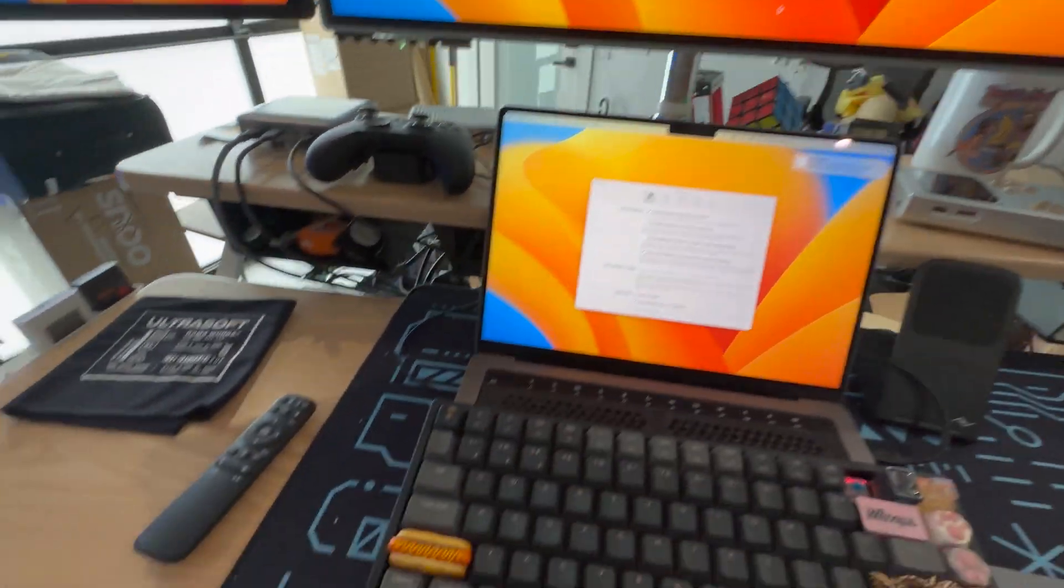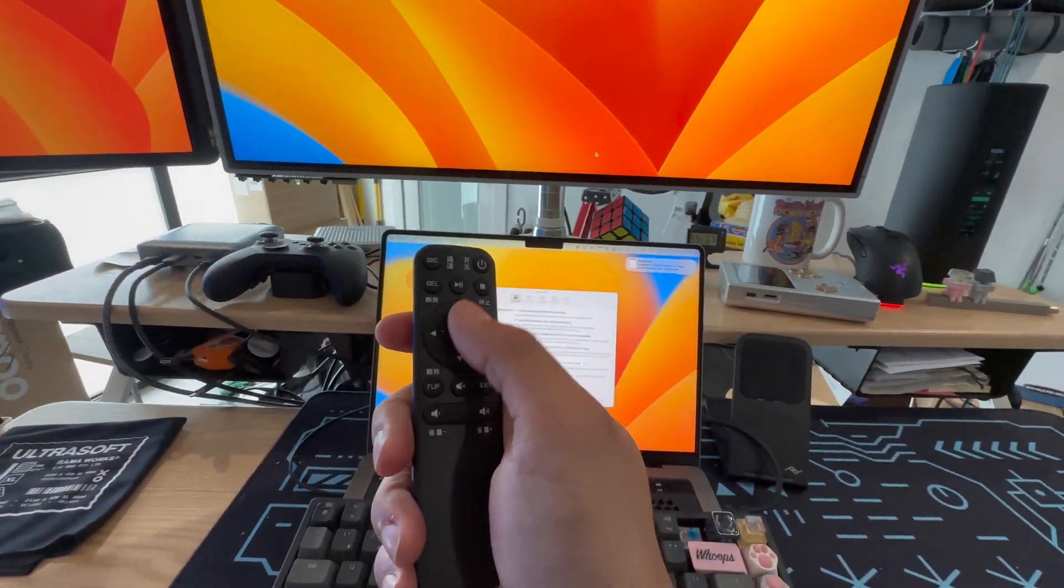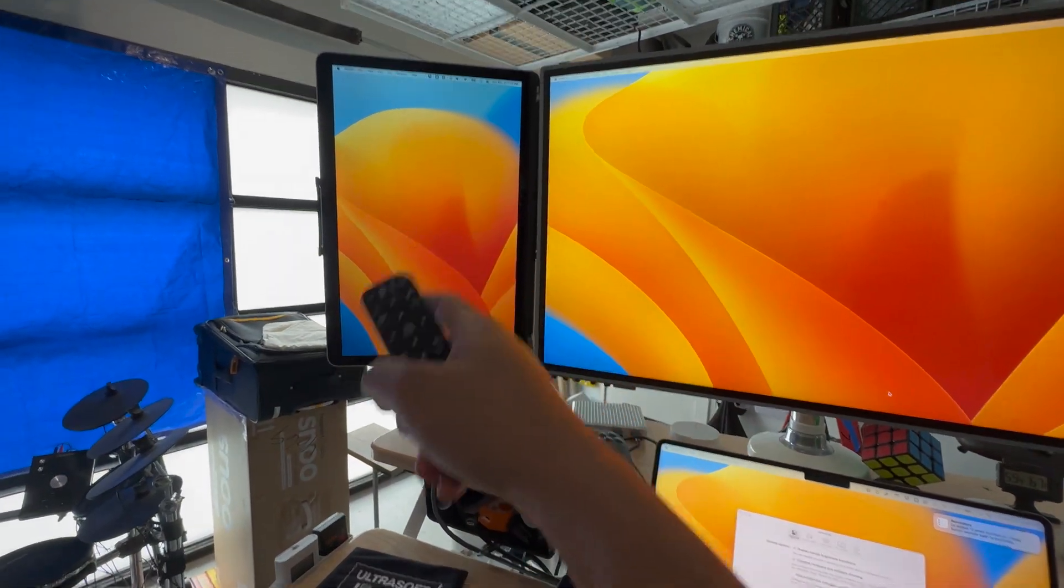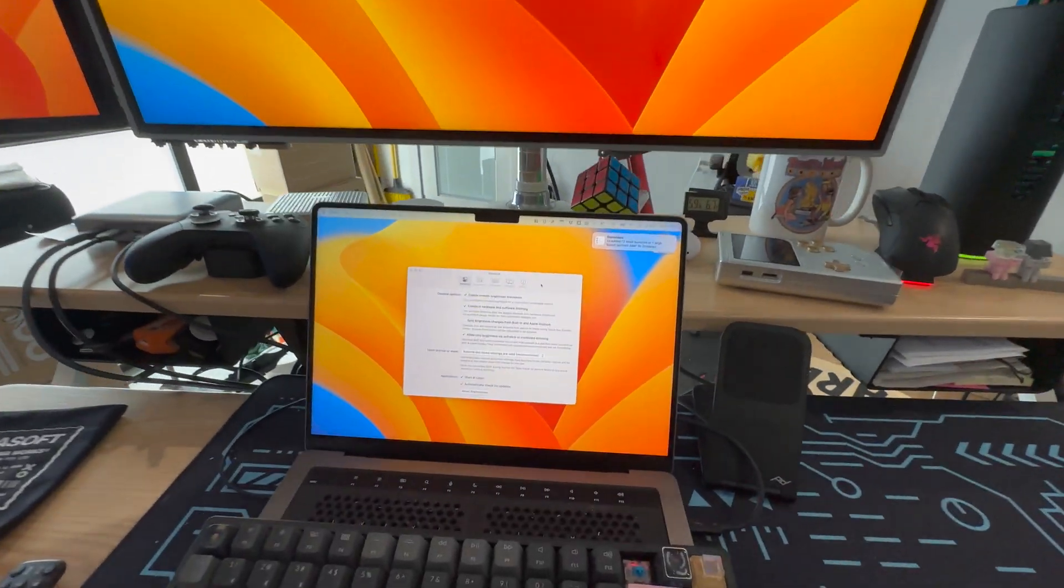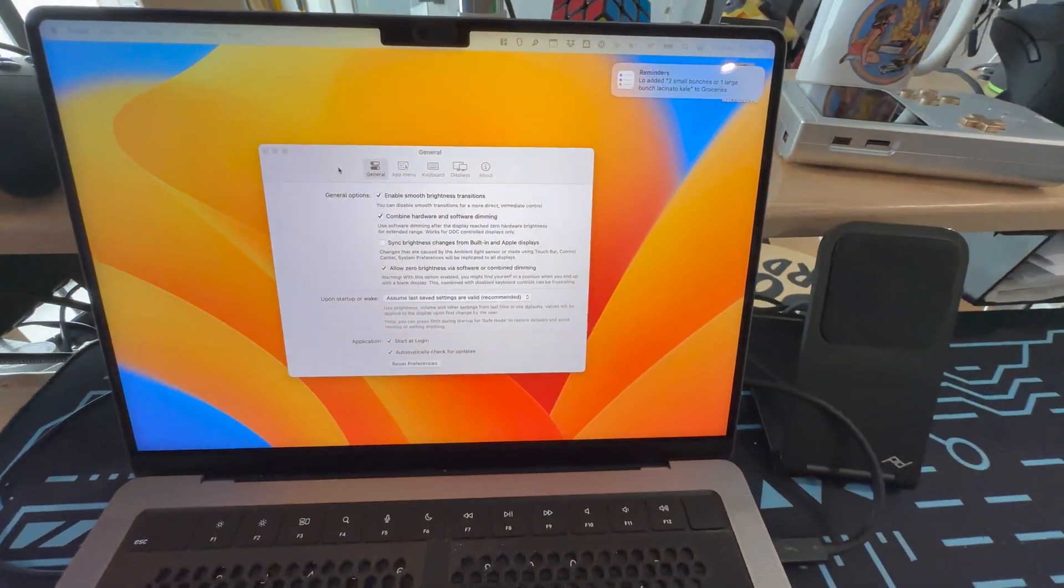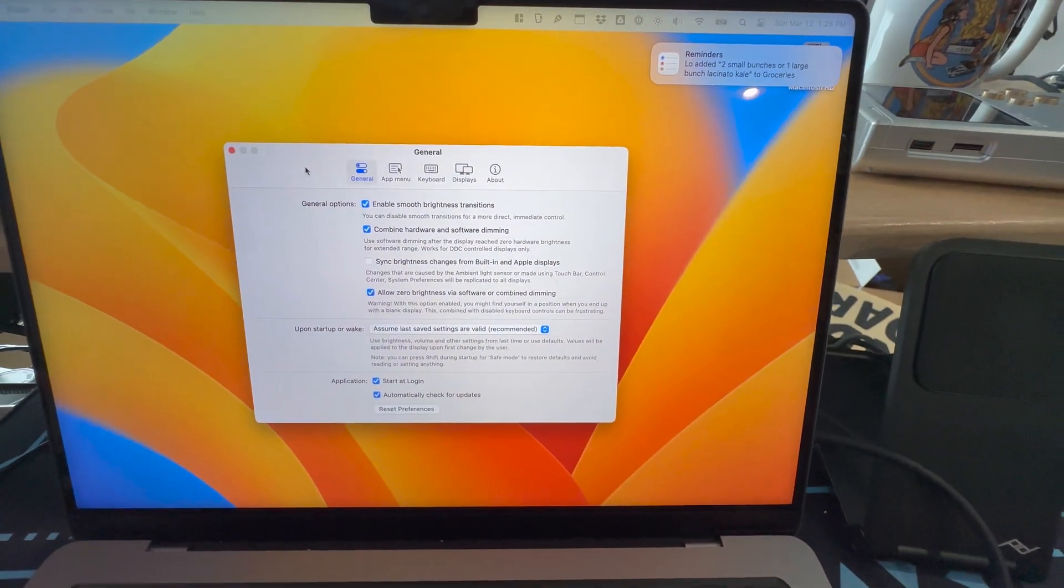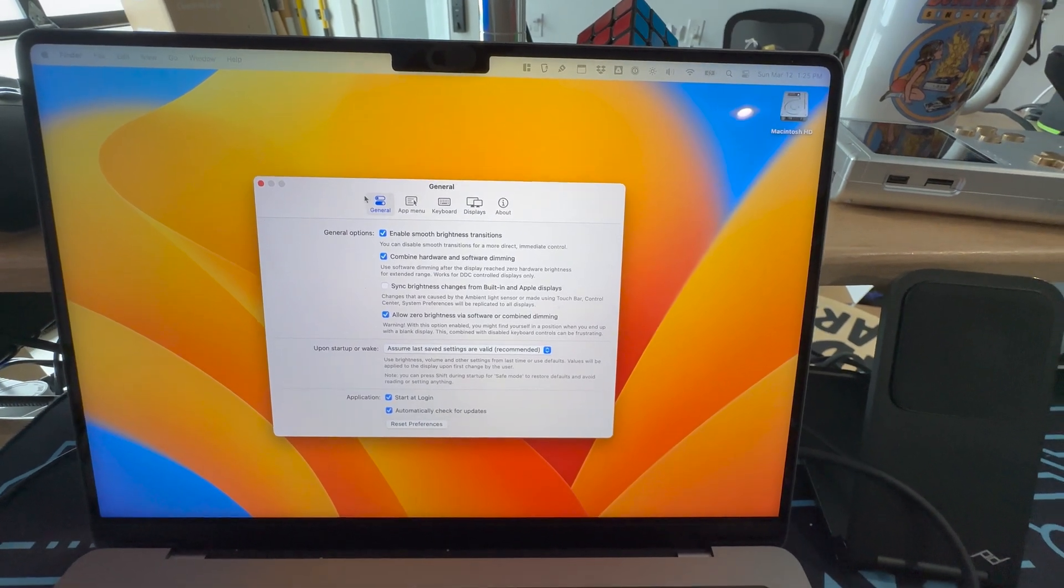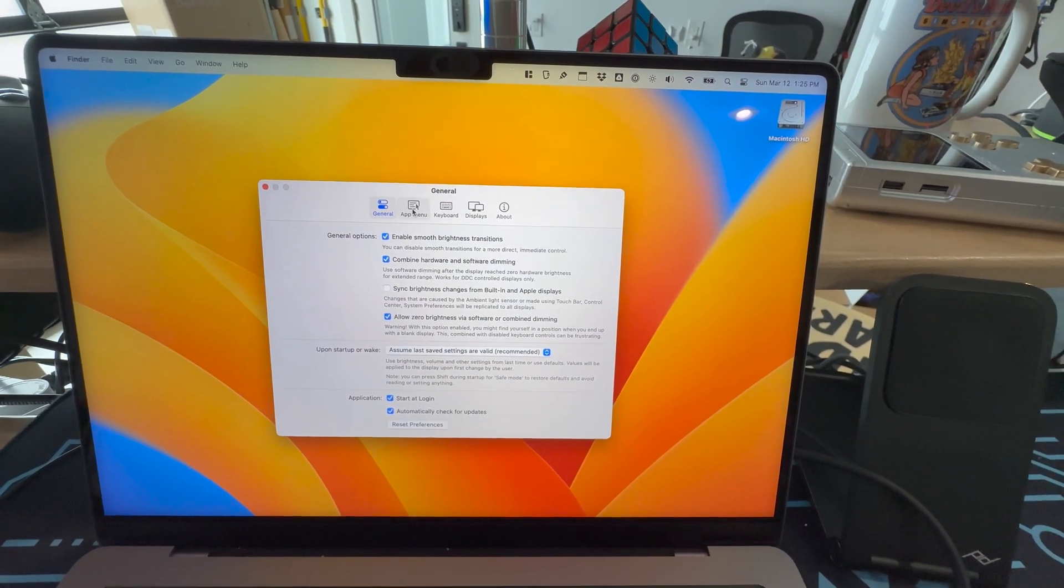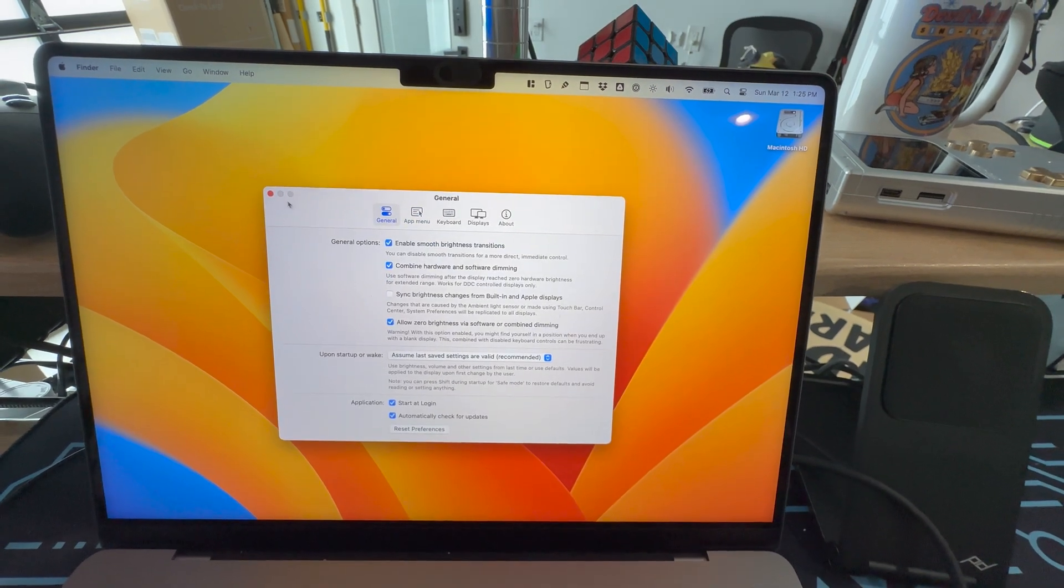So that's been really nice to make it feel like a native display. Otherwise I'd have to use the remote to adjust it on here. And then I wouldn't be able to do anything with this one. So yeah, monitor control. Don't download it on the Mac app store, download it from GitHub because you won't have all the features available on the app store version.